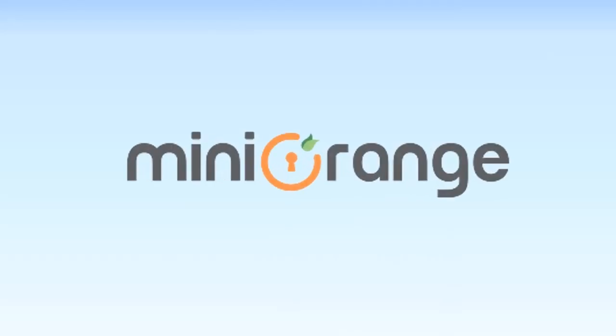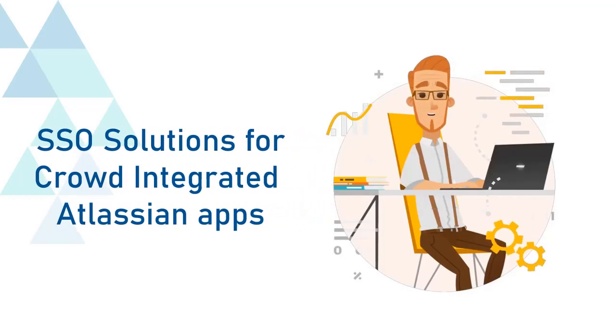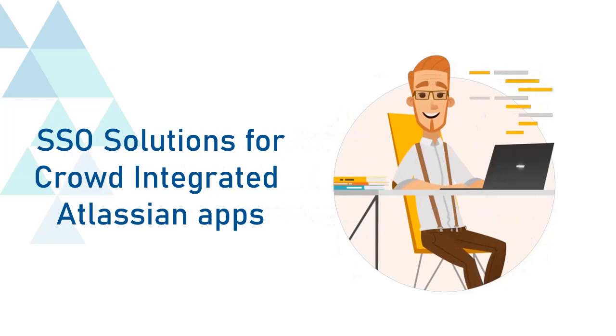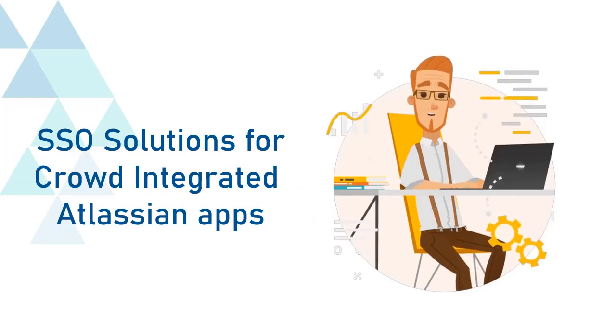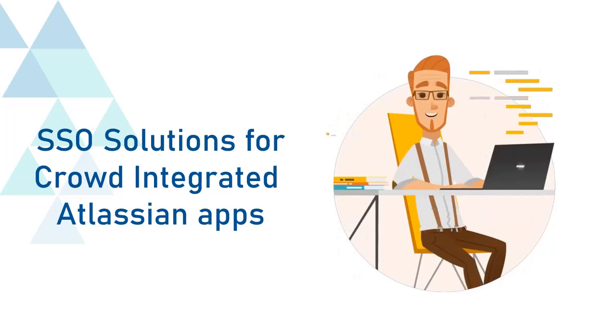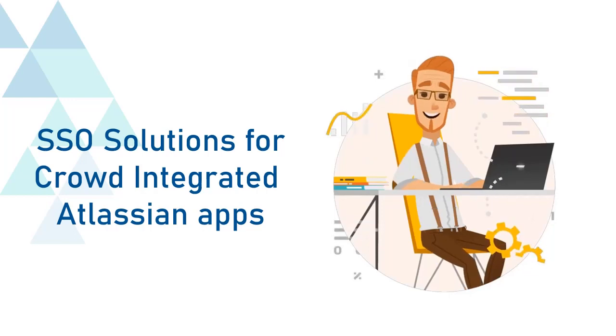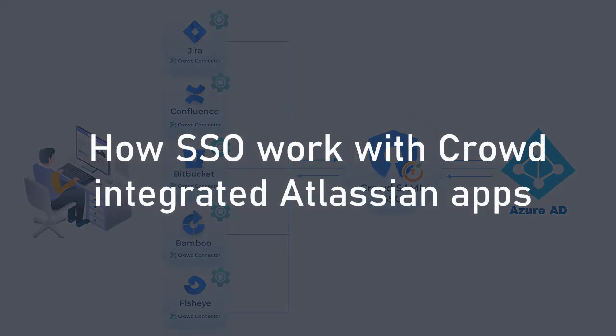Welcome to Mini Orange. Mini Orange provides single sign-on solutions for crowd-integrated Atlassian apps. As we know, this is the best SSO solution available in the market. Let's see how SSO works with crowd-integrated Atlassian apps.